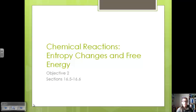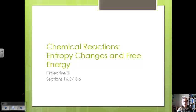Hello. We're going to continue with our discussion of chapter 16, looking at entropy changes and free energy. Last time we talked about what free energy was and how to relate the signs of entropy, enthalpy, and free energy to determine if a reaction would occur spontaneously or not and in what direction. Now we're going to look at how to calculate delta G.